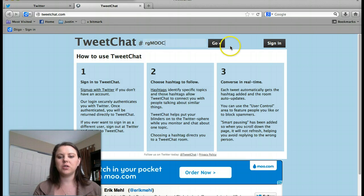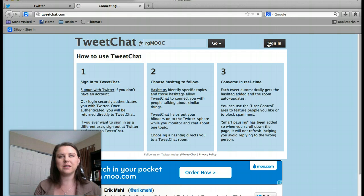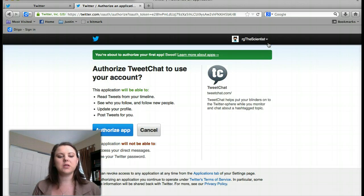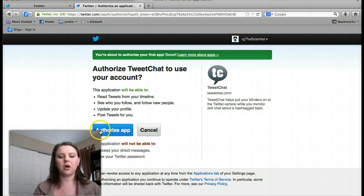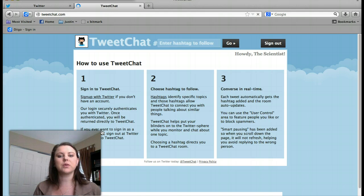What you'll do is first hit sign in. Once you're signed into Twitter, simply hit sign in and it'll take you to the next screen. What you'll have to do is hit authorize app — it is simply allowing the app to sync with your Twitter account.